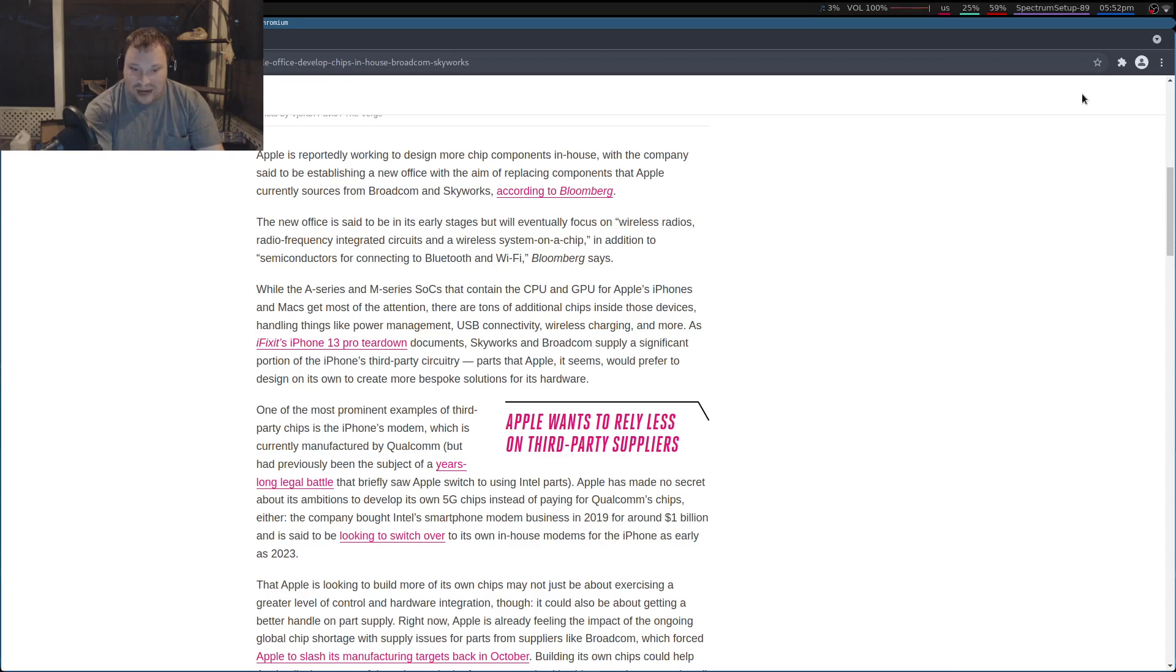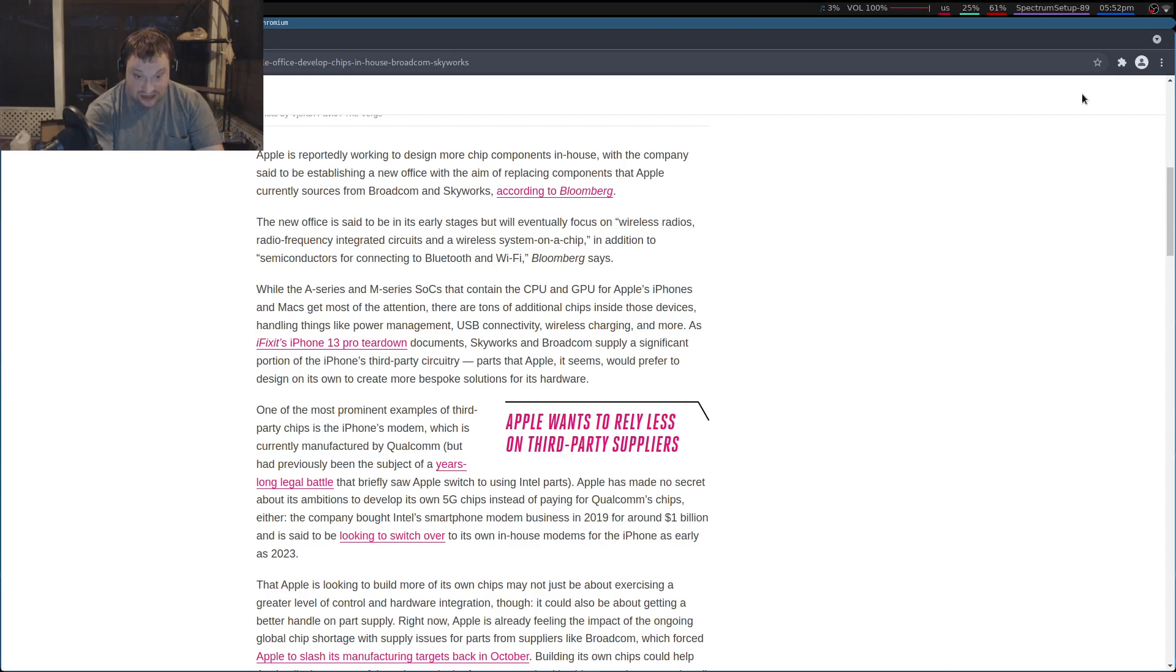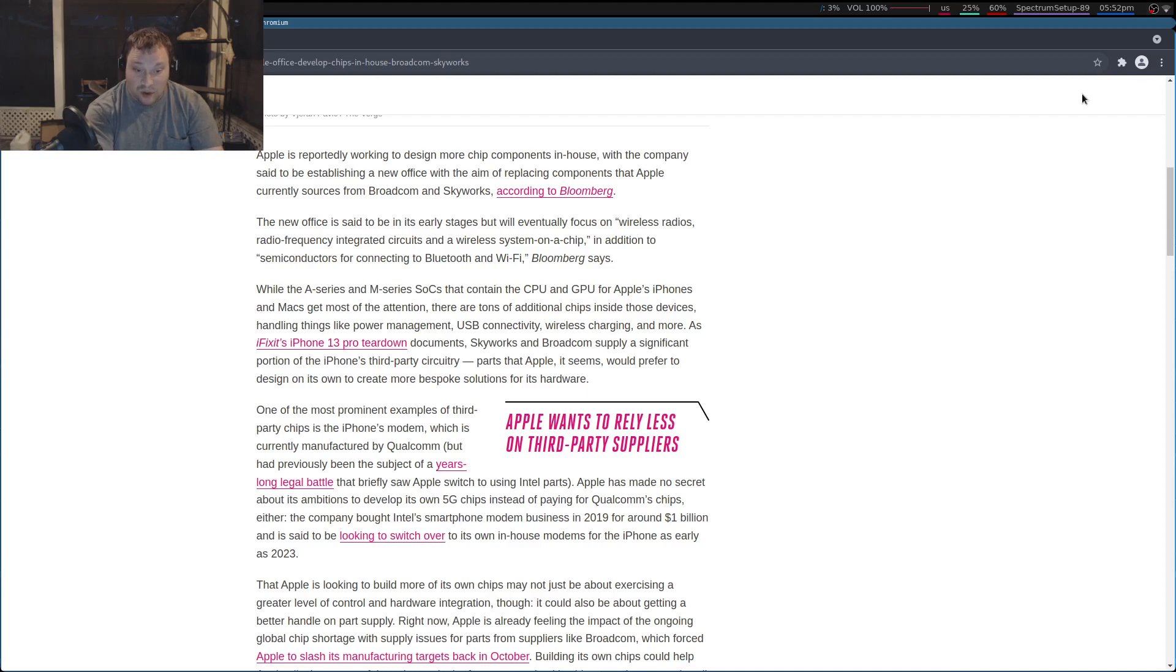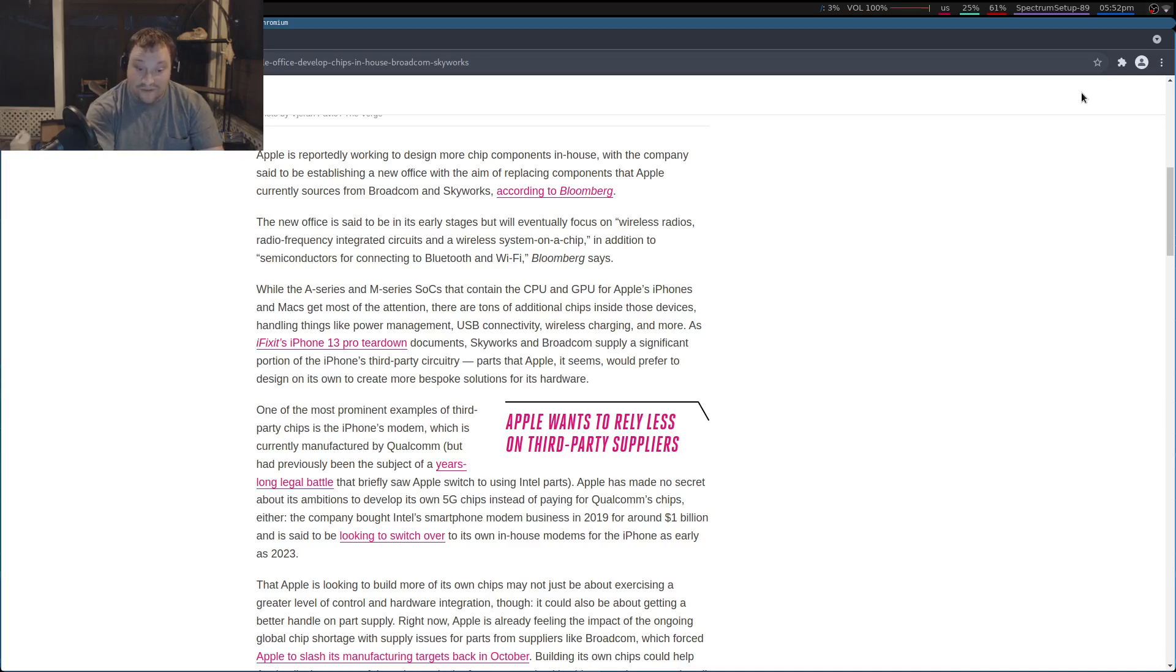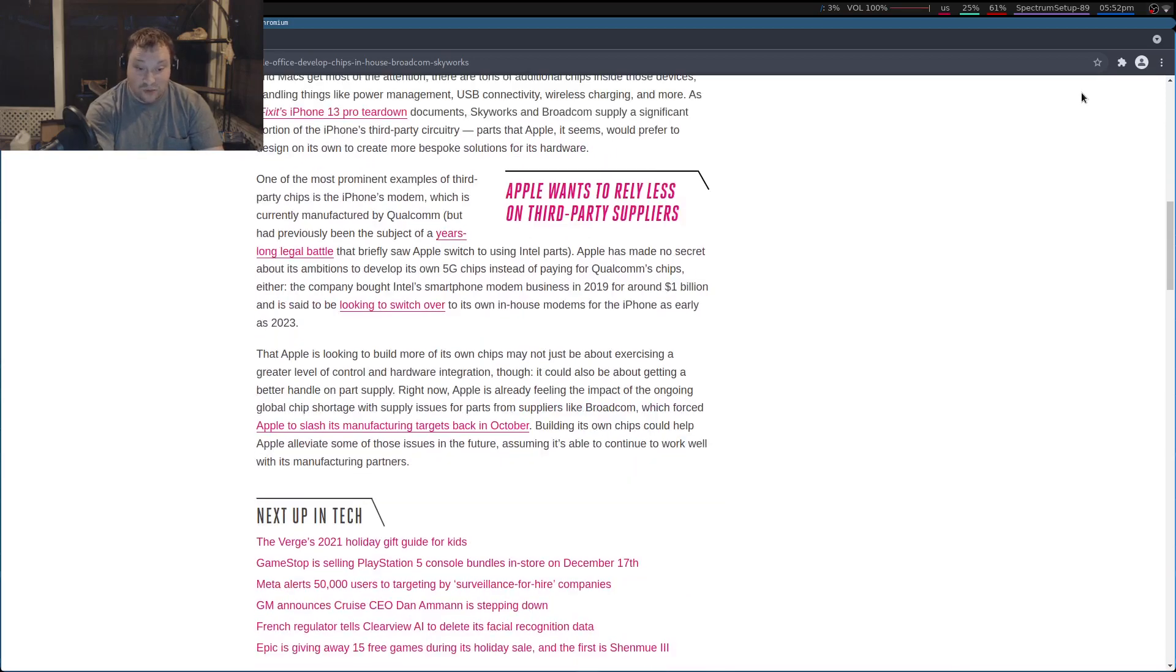Apple has made no secret about its ambitions to develop its own 5G chips instead of paying for Qualcomm's chips. The company bought Intel's smartphone modem business in 2019 for around $1 billion, and it's said to be looking to switch over to its own in-house modems for the iPhone as early as 2023.